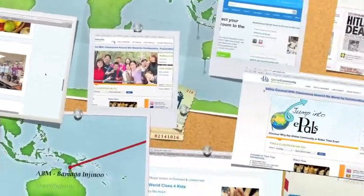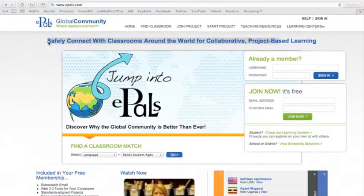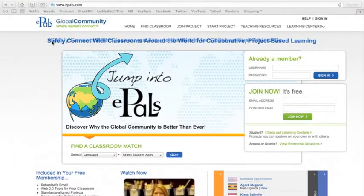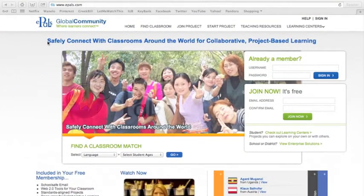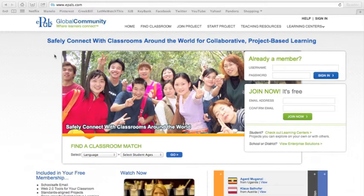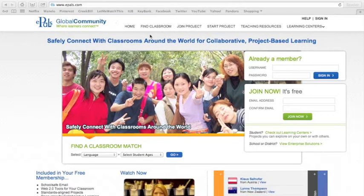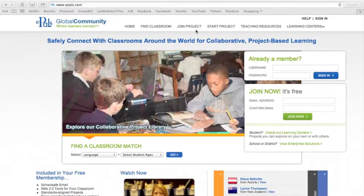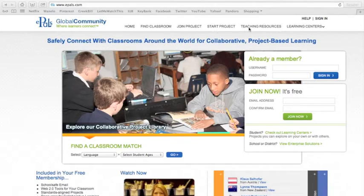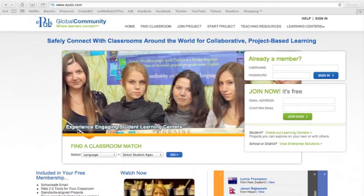Another tool I would like to use in my classroom is ePals, where my students and I can connect with different classrooms by getting ideas and sharing ideas. We could use collaborative learning tools such as blogs, wikis, and media galleries within or outside of the United States.